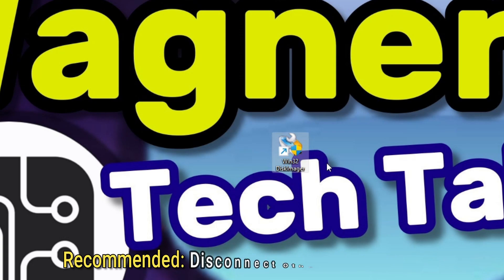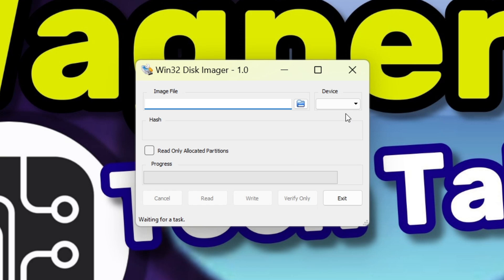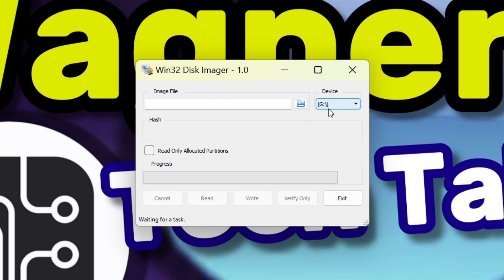Now launch Win32 Disk Imager and if you haven't already plug in the drive you wish to create a backup image of. Under the device heading, verify the drive letter matches the first drive of the removable media.